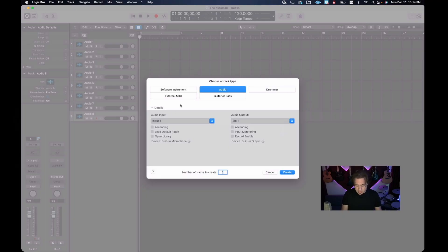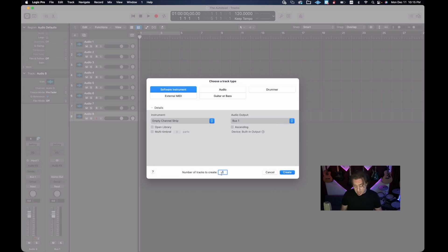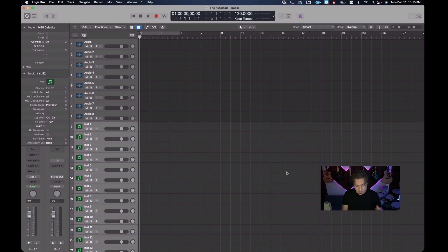In the New Tracks dialog, we'll hit 'Software Instrument.' We want these same settings: empty channel strip, no library. It says 'multi-timbral' here but don't be confused — we're going to handle multi-timbral a different way. For audio outputs we're still going to stay with buses; we can change that later. Since I want 48 software instruments plus four multi-timbral instruments, I'll type in 52 total tracks, hit Create, and there they are.